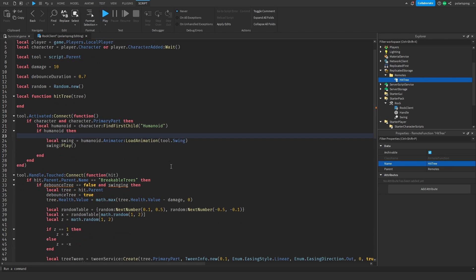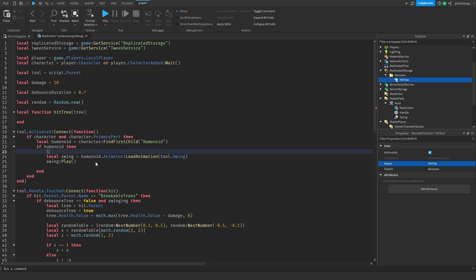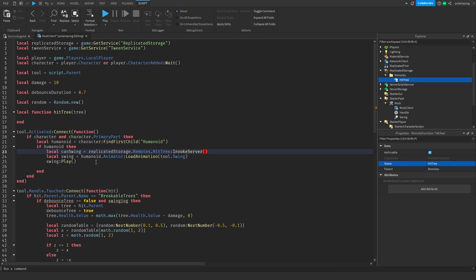Whenever we do this, we're going to do local canSwing equals ReplicatedStorage.remotes.hitTree:InvokeServer(). So canSwing will hold the result of invoking the server.